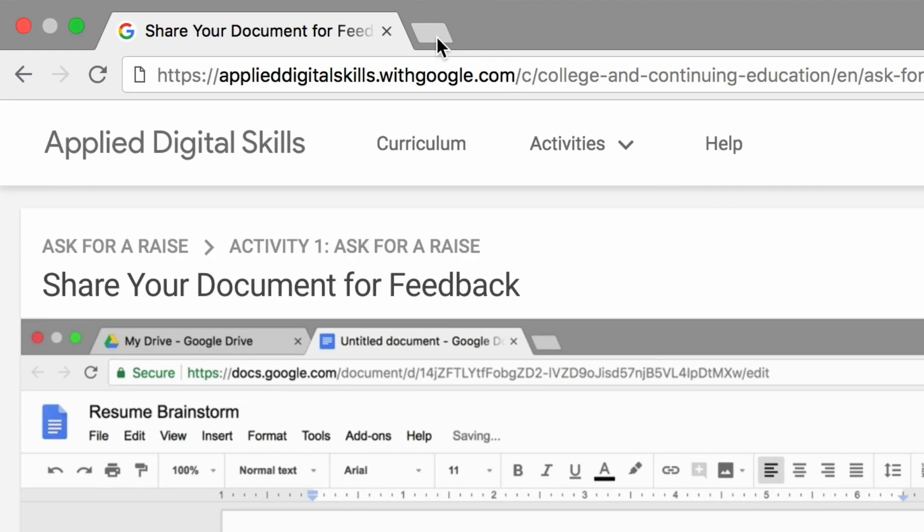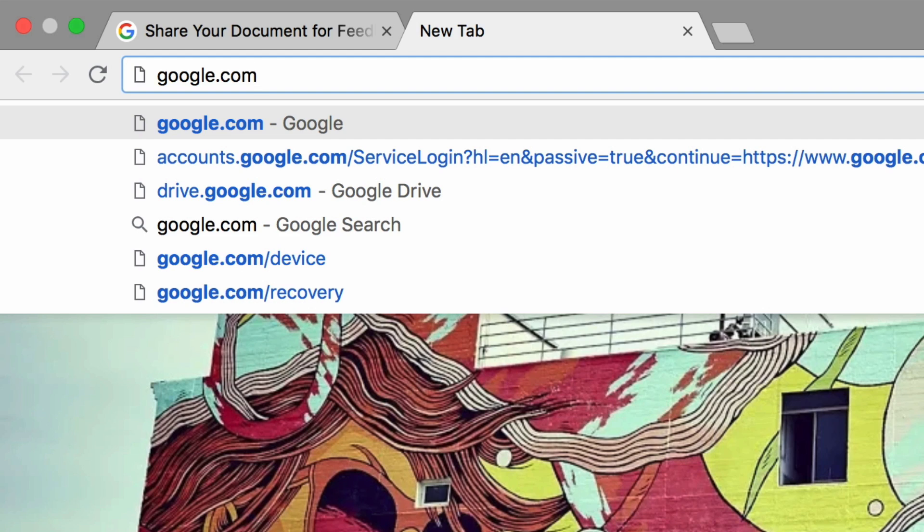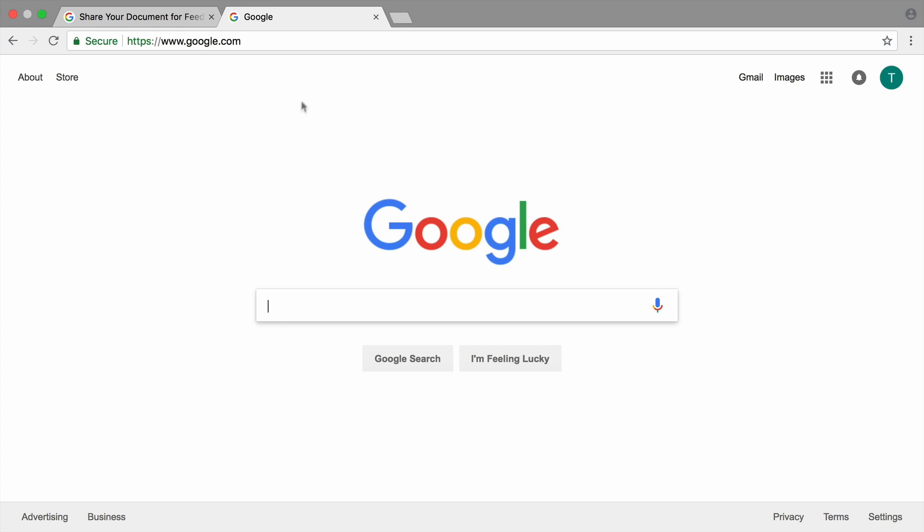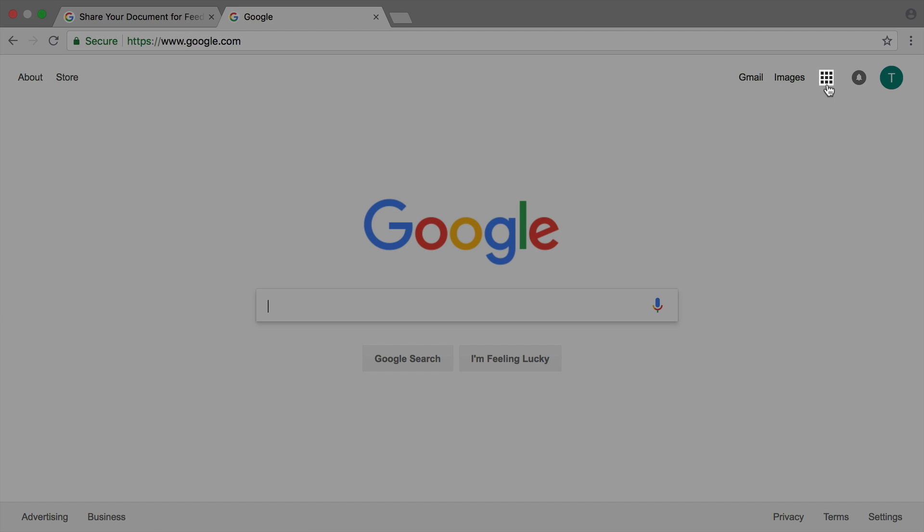To start, open a new tab in your browser. Then, open your document from Google Drive.